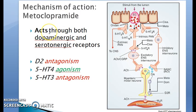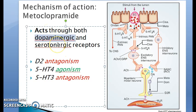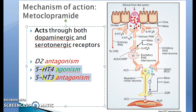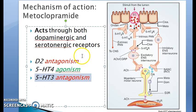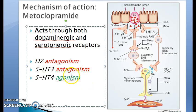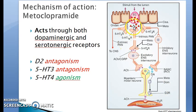The mechanism of action of metoclopramide works through dopaminergic and serotonergic receptors. It acts via dopamine antagonism, 5HT4 agonism, and 5HT3 antagonism.